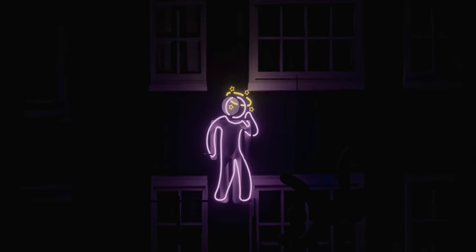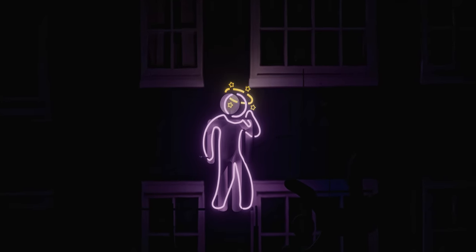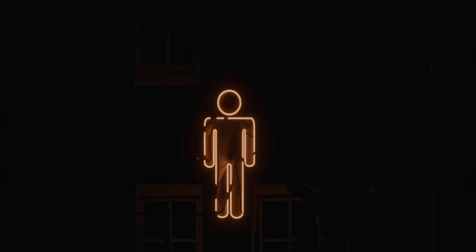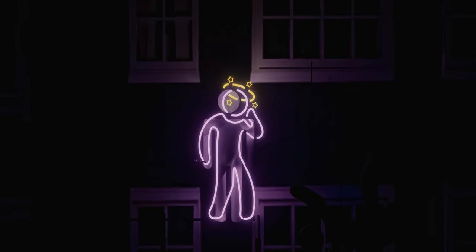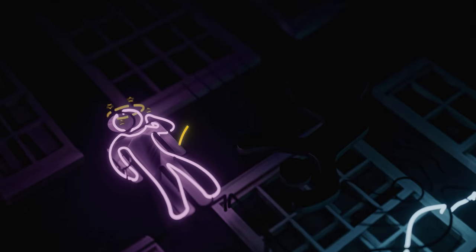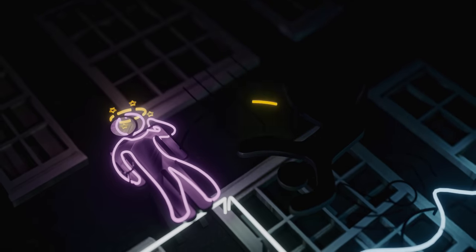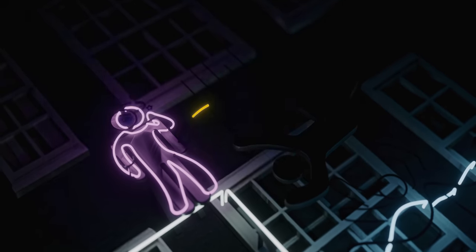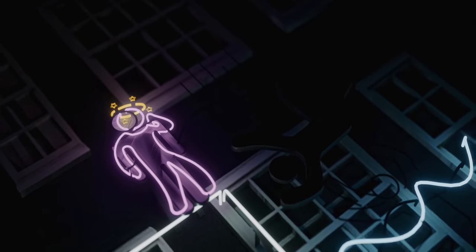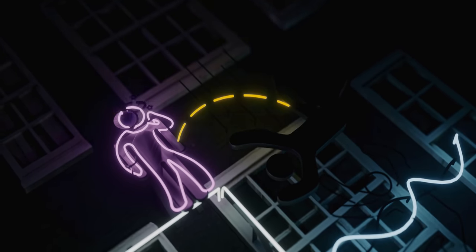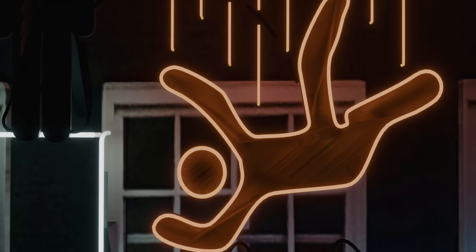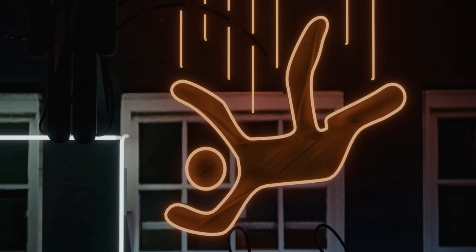Alcohol reduces your blood pressure. Emptying your bladder quickly reduces it even more. Combine both with unstable footing, and a wandering drunk tourist has a much higher risk of falling into a canal.